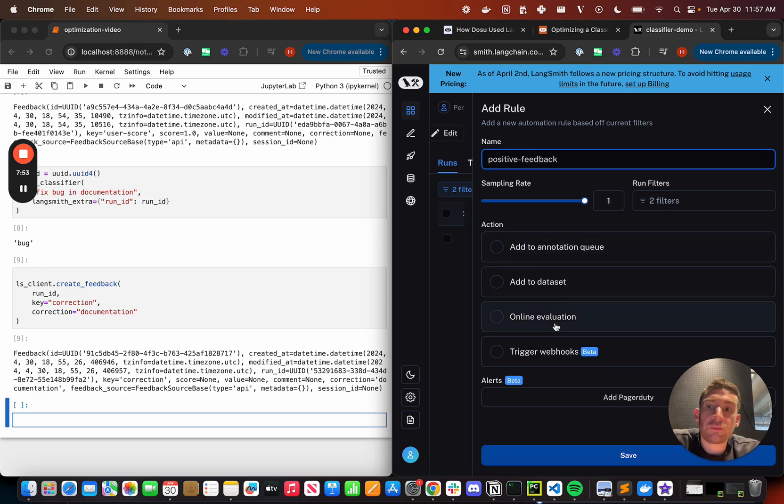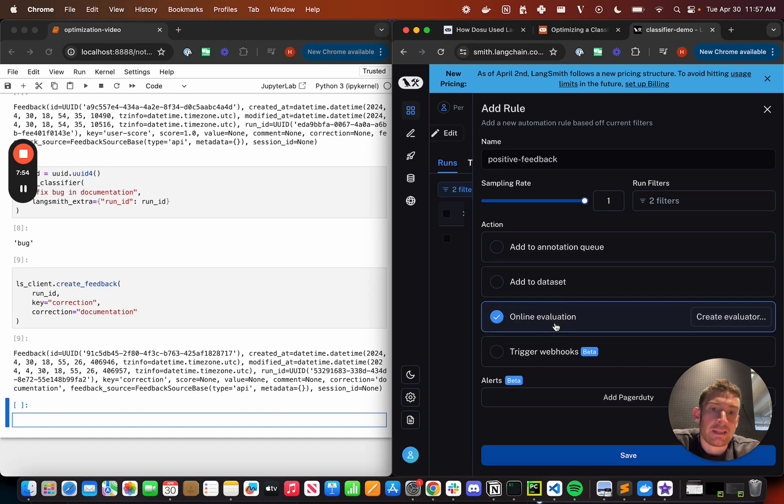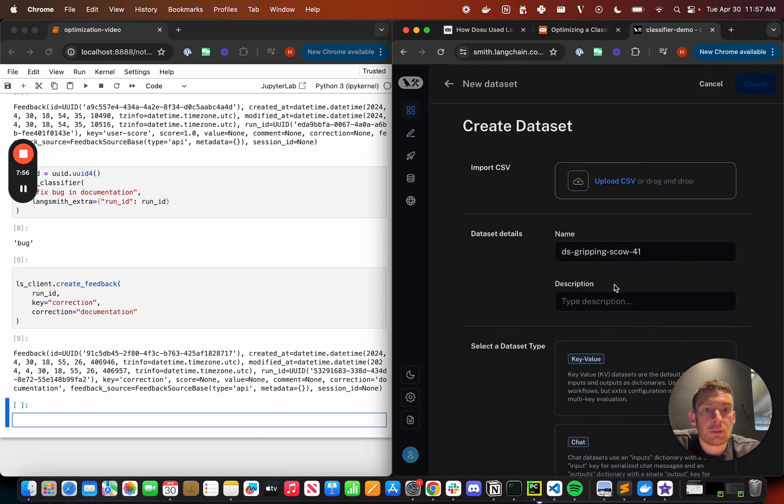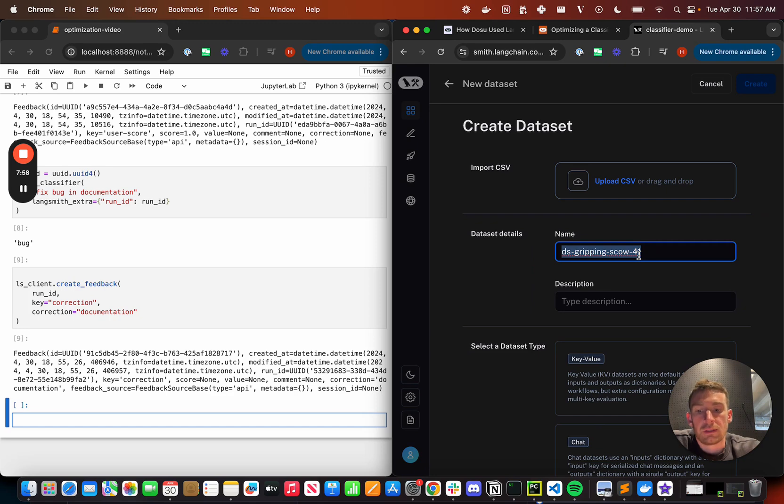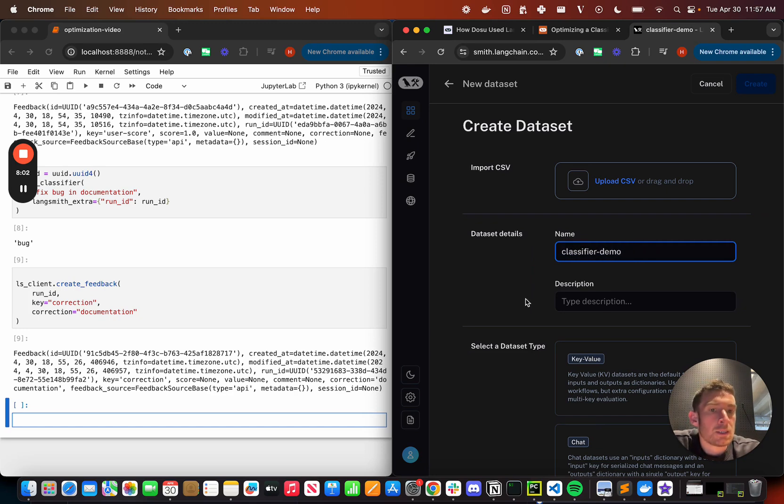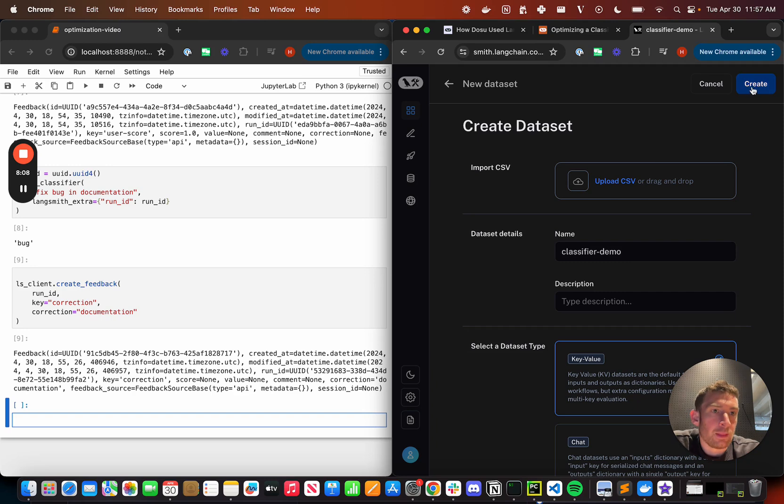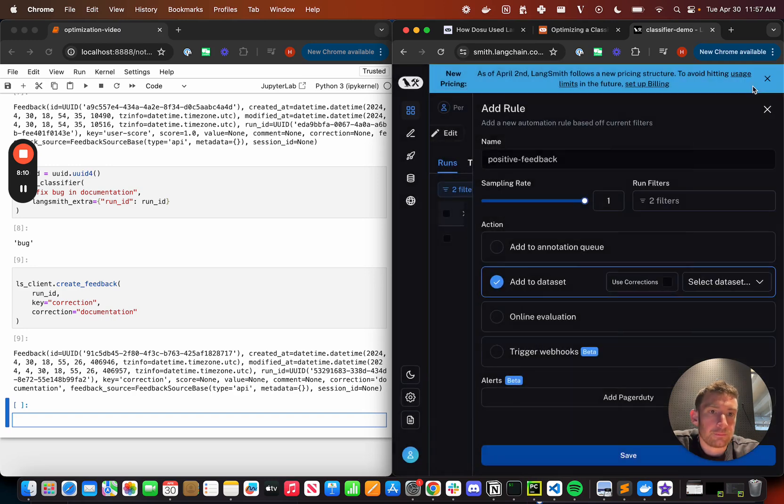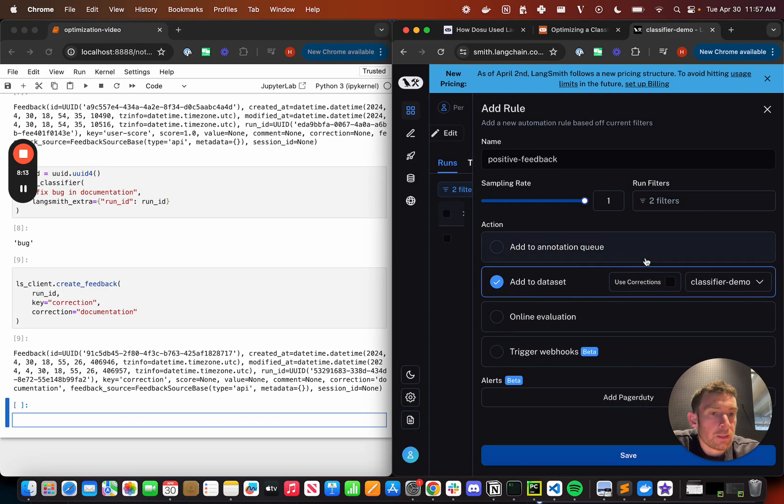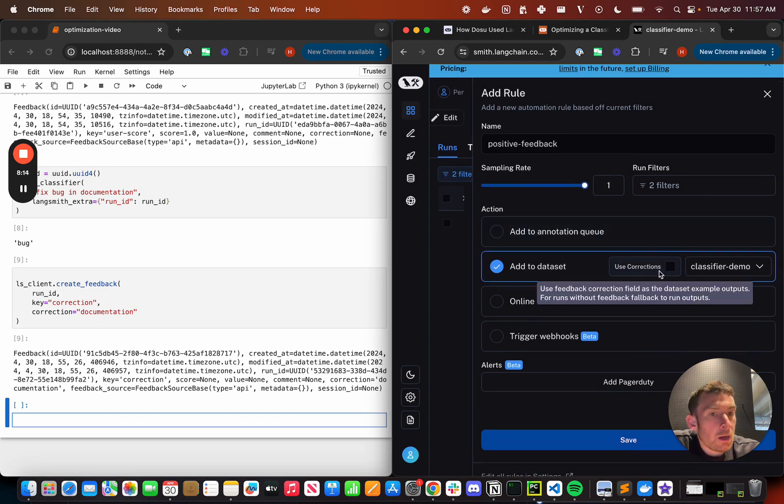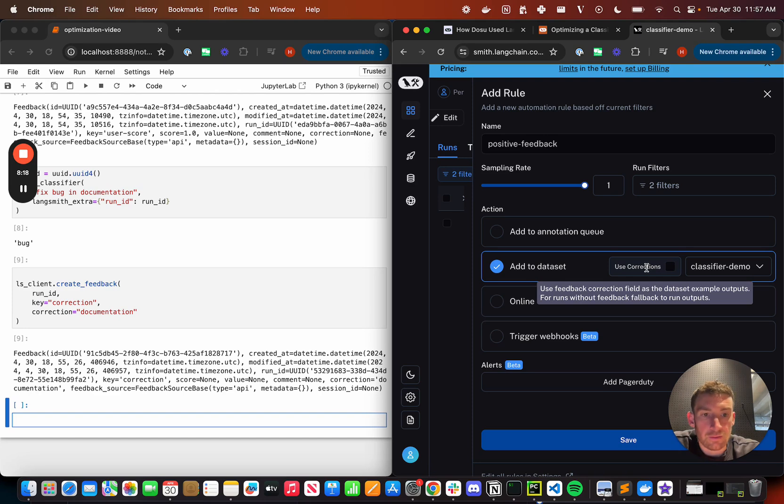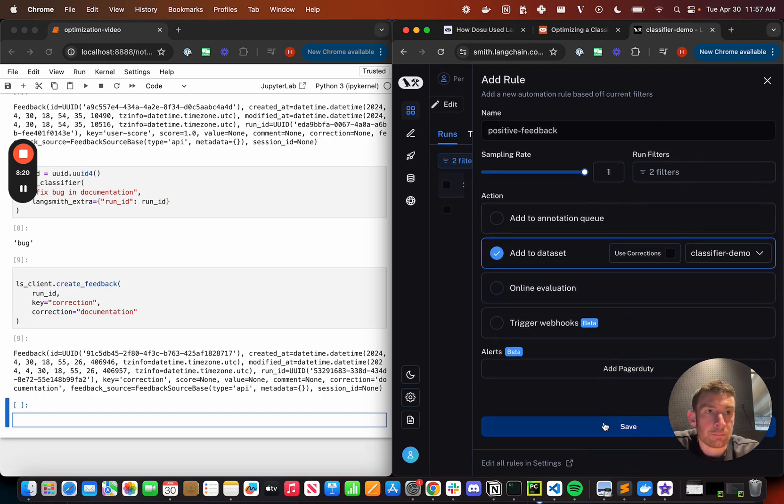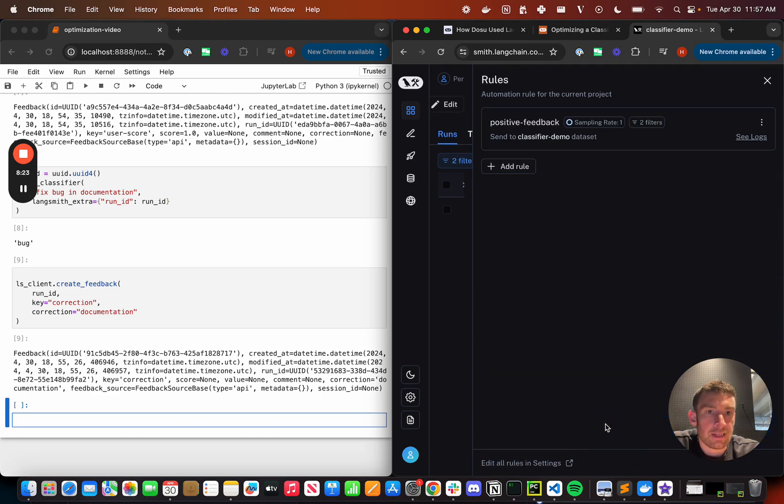And if I get this positive feedback, I just want to add it to a data set. Let me create a new one. Let me name it classifier demo. It's going to be a key value data set, which basically just means it's going to be dictionaries and dictionaries out. And let me create this. And I've now got this rule. I am not going to click use corrections here, because remember, this is the positive feedback that I'm collecting. Let's save that.